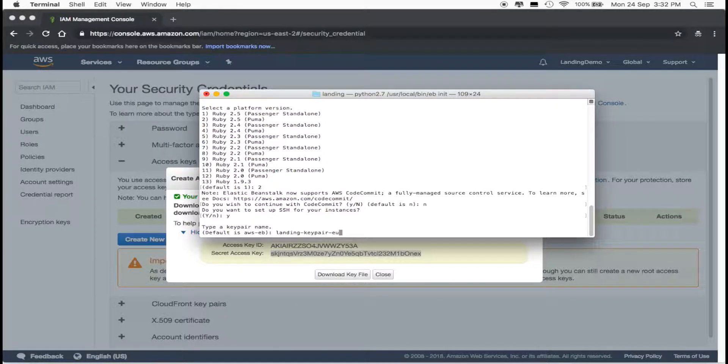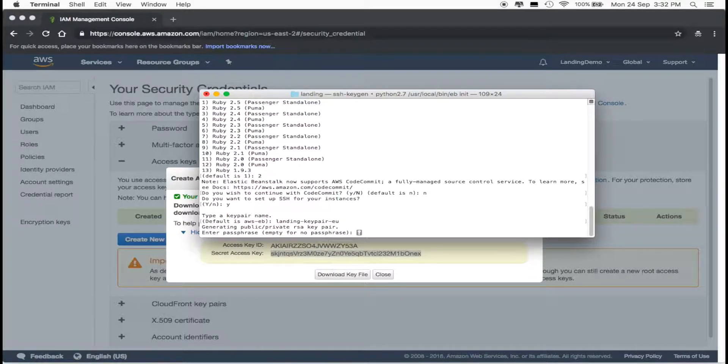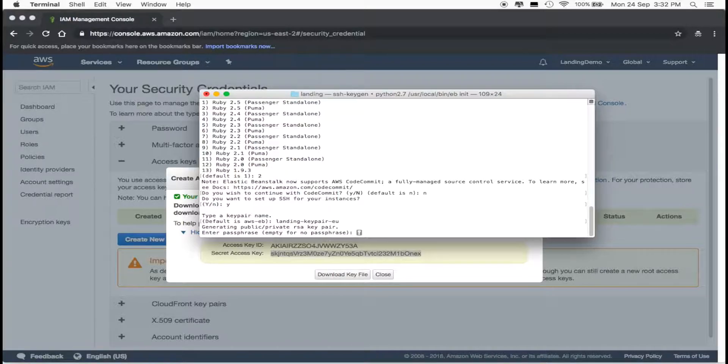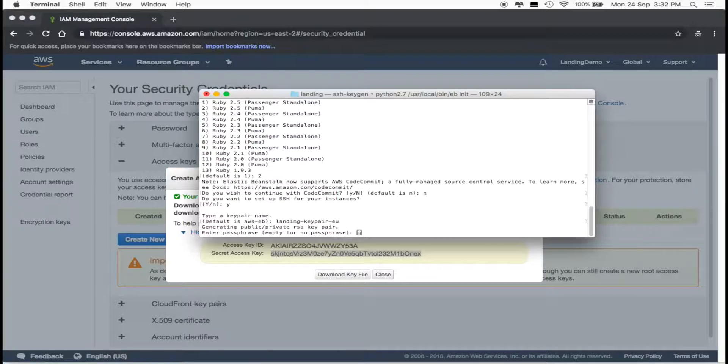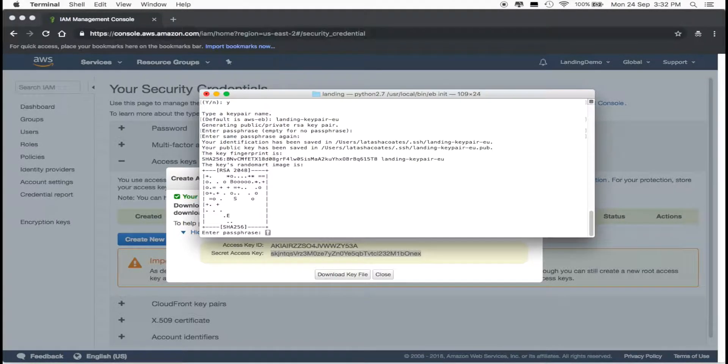It's not necessary, but it helps me organize all these names and passwords we have to create. Enter passphrase. I use the same passphrase I've used for my SSH key. Enter it again.